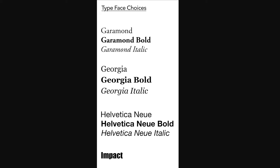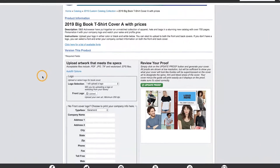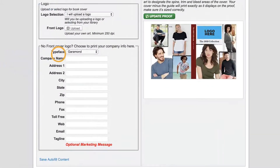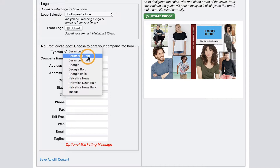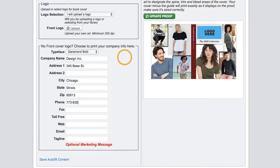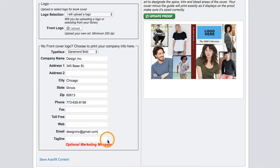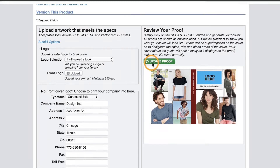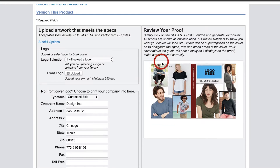With an idea of what we want to use, we can select which typeface works best and go about entering our information into the fields below. We can enter as much or as little as we want. There is even a spot to add in a tagline.